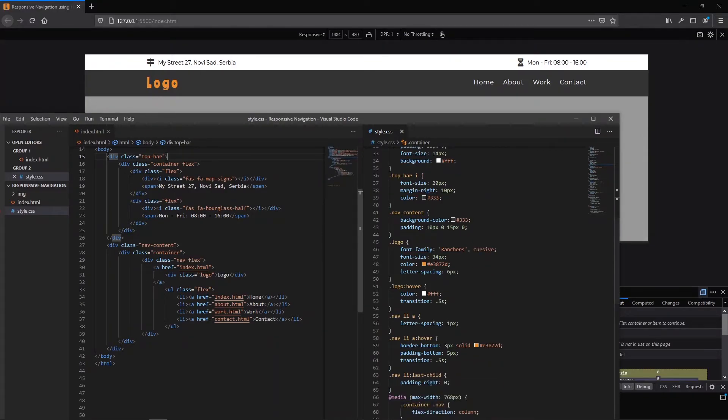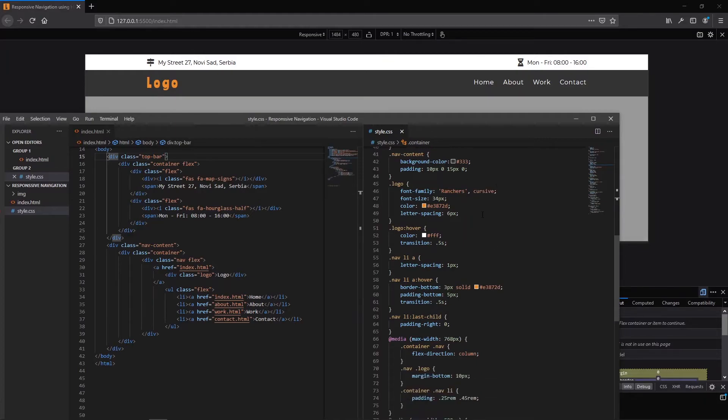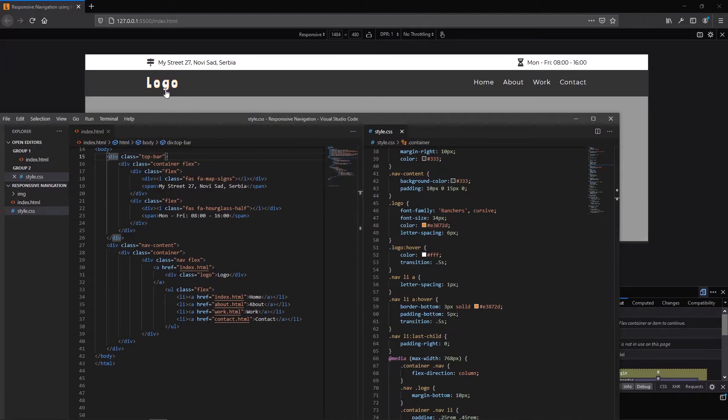In this second div here it has different color, different padding. For logo I have added different font family, font size, color is shade of orange and letter spacing of six pixels. This is the hover state with transition of half second.